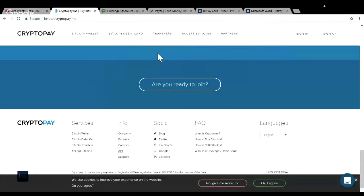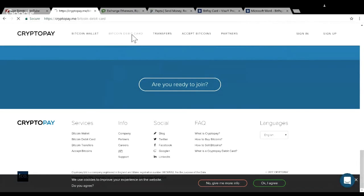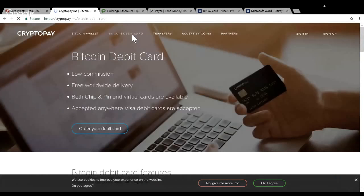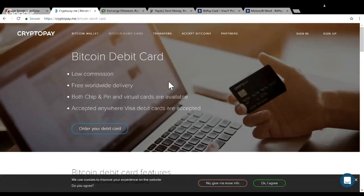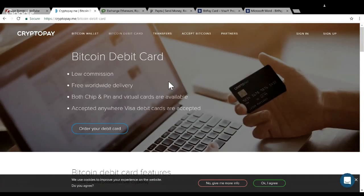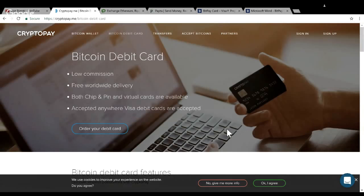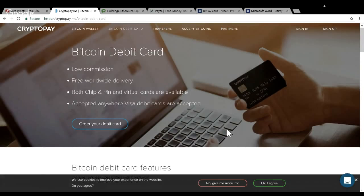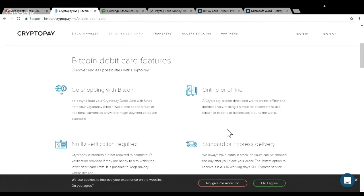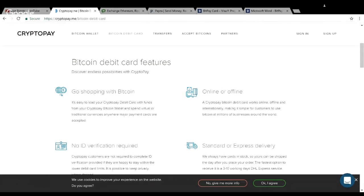You click on Bitcoin debit card and you can see how much it costs. Low commission, free worldwide delivery - you can get it delivered anywhere in the world for free. It has both a chip and a pin and is accepted anywhere Visa debit cards are accepted. I like this because you don't even need ID verification for anything less than a thousand dollars.